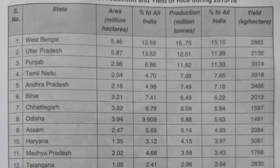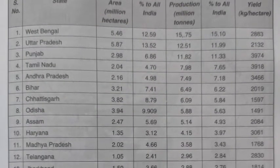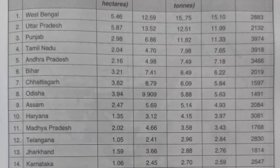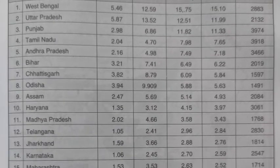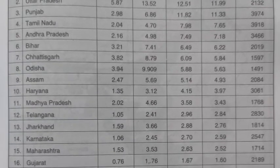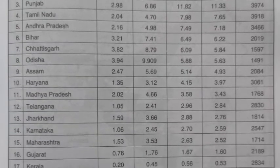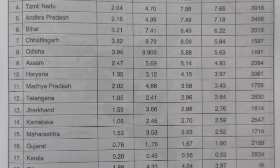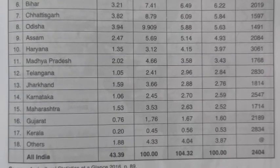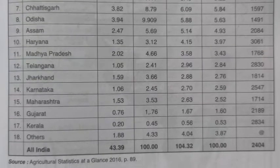In this table, state-wise data on the production area and yield of rice has been provided. Please pause the video and go through the table.